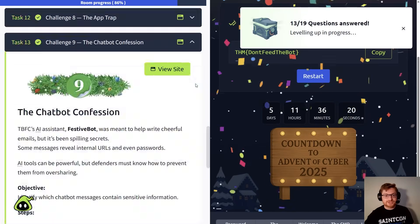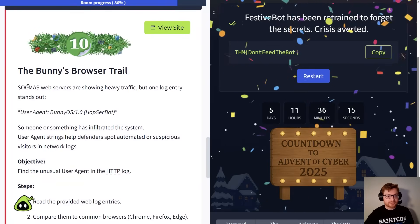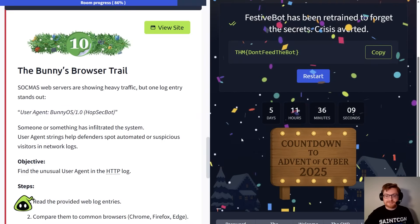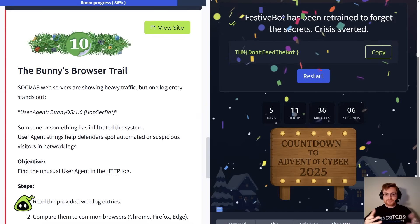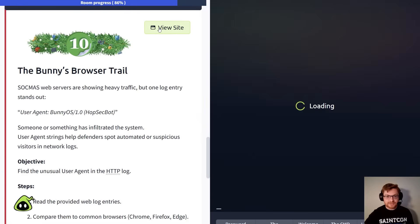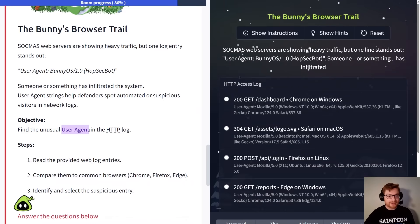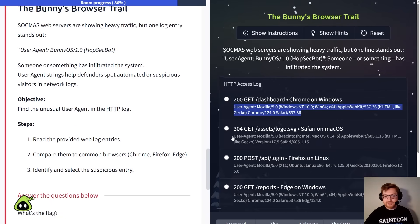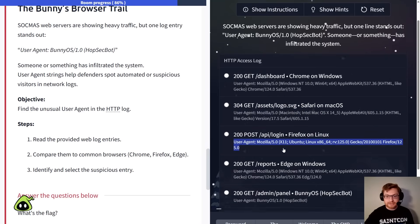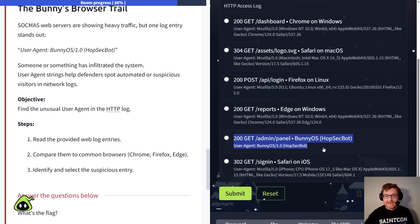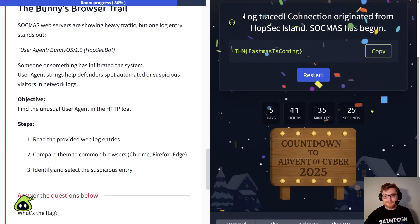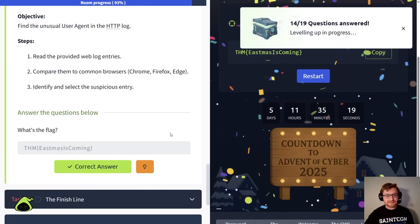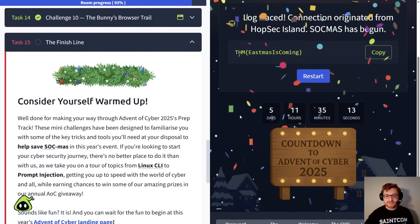Okay, we're moving on to challenge 10 here. Bunny's browser trail. Web servers are showing heavy traffic, but one log entry sticks out like a user agent. Now, that's sort of the identifying fingerprint that your client-side web browser sends to different servers or websites that it connects to. Let's click view site so we can interact with this one. We need to find this unusual user agent. That header, that data, that text or string that's included with some of these communications. We can see a lot of regular or normal user agents here, but we're looking for the odd one out, the bunny OS. And it looks like I see here going to an admin panel, and that is certainly the problematic entry. So let me click submit with that one selected. And there we go. We tracked that down. Yep, that was our bad entry. Let's go ahead and copy and paste this one. But with that, I think we're done. We can get to the finish line and read a little bit more about all this stuff.